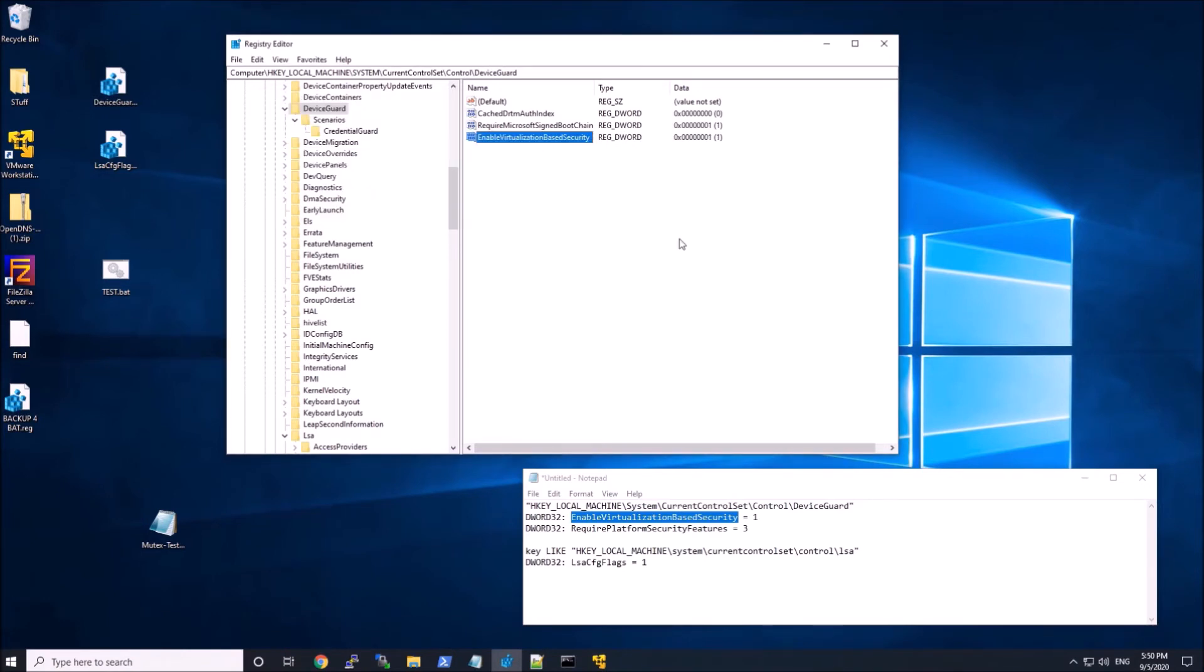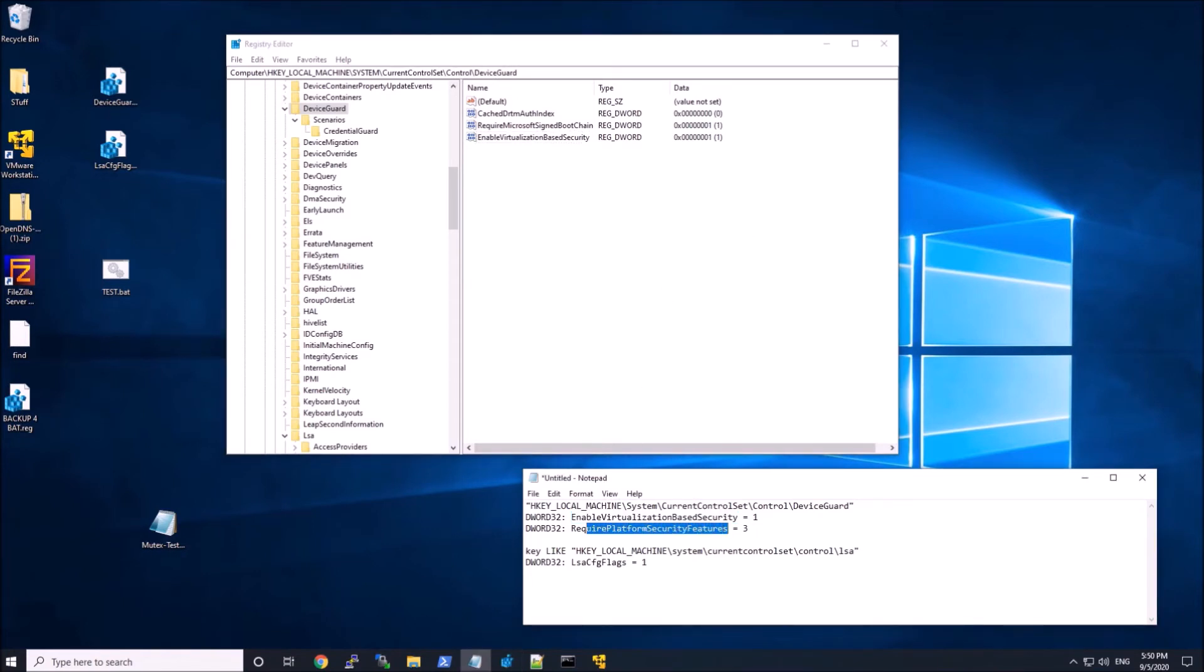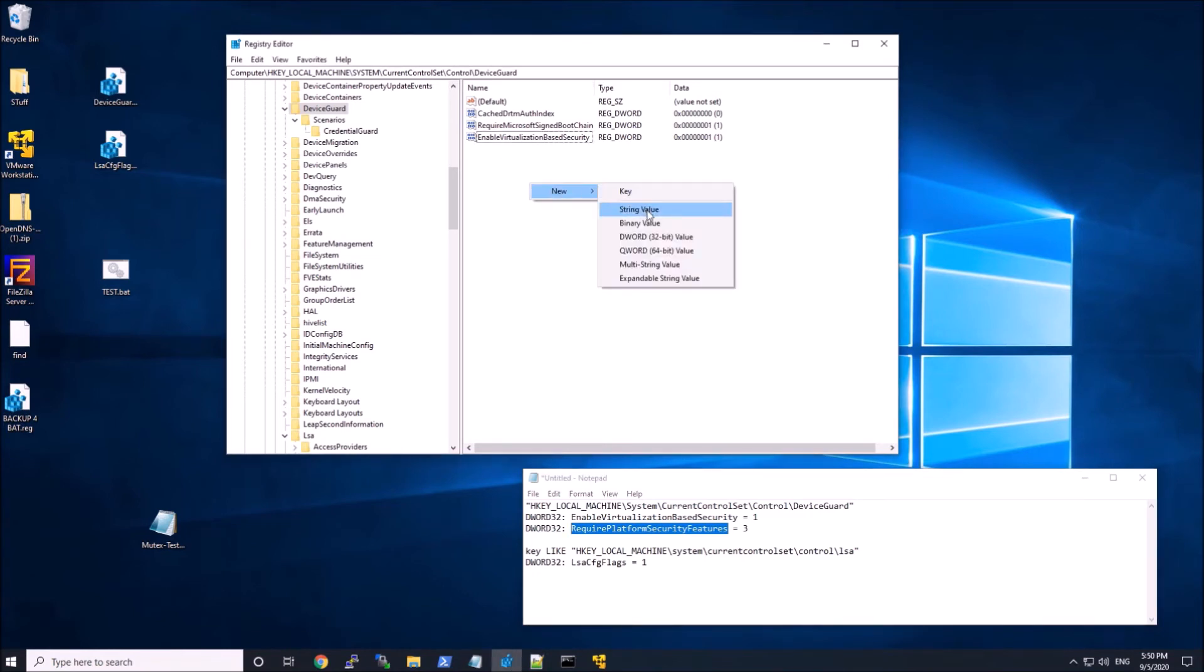Now I'm adding enable virtualization-based security, turning that to one, and then require platform security features. I enabled it to number three, and that's all the capabilities available for that particular feature.